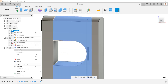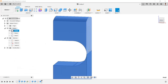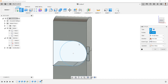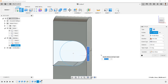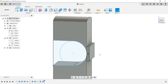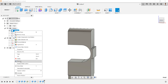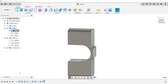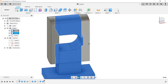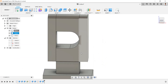Isolate this body. Make this sketch visible. Extrude this profile for minus 80 millimeters, with the operation as join. Hide the sketch. Unisolate this body.